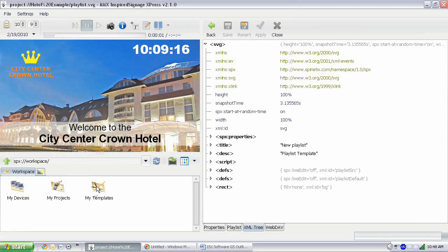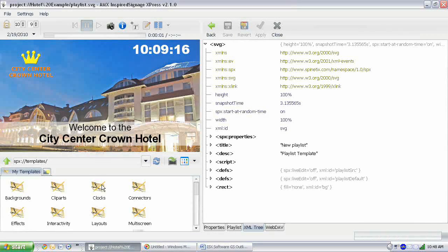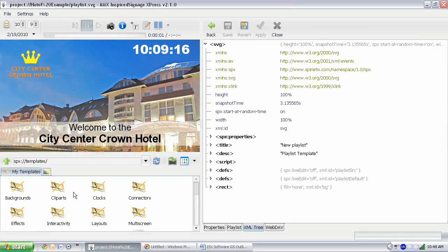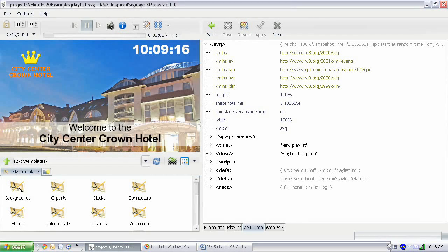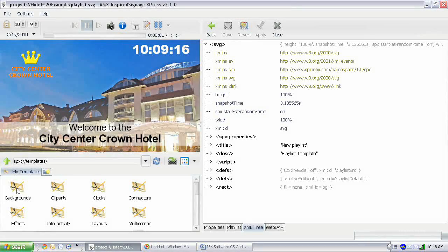And this is also where you go to find templates. Now there are a lot of different types of templates here in the templates folder. First there are backgrounds, clip arts, and clocks. These are items that you can just drag onto the screen and then manipulate as you would like to. We'll be looking at some of those as we go.